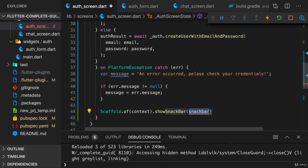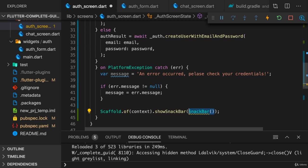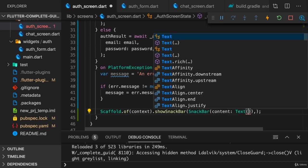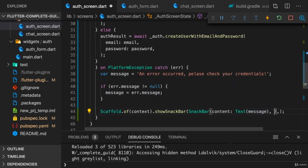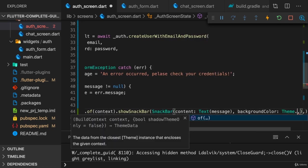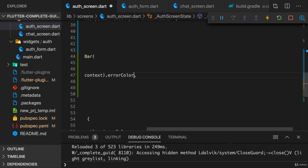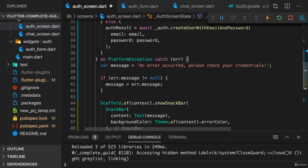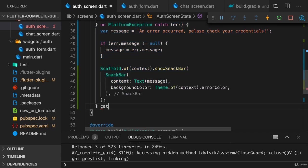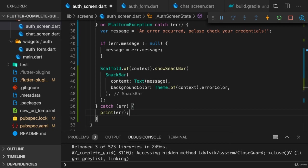And then if we do have such a message, it would be nice to show a little message to the user. And for this, we can use scaffold of context to show a snack bar. Now the snack bar is this little message thing that comes up from the bottom of the screen. And here we create a snack bar by instantiating the snack bar widget. After this, I'll add another catch block, which catches any other errors we might have. I'll print them here so that we during development can see them at least.